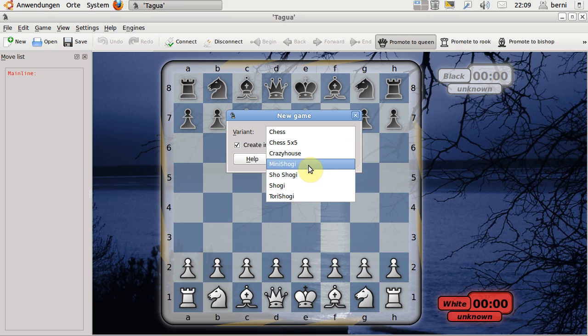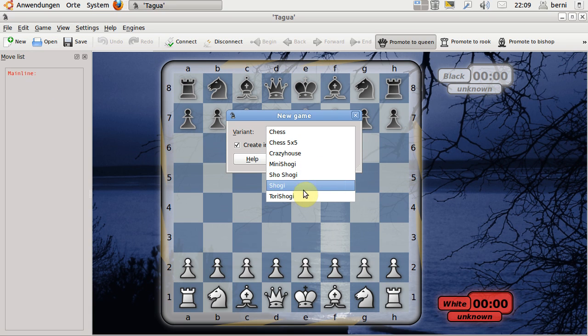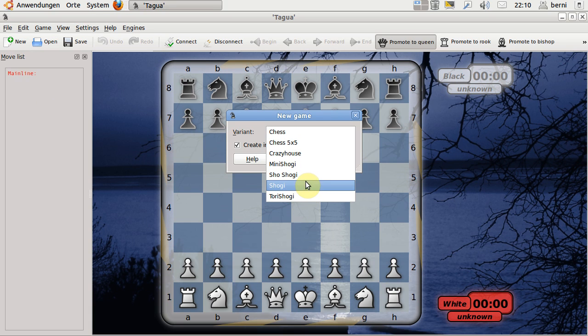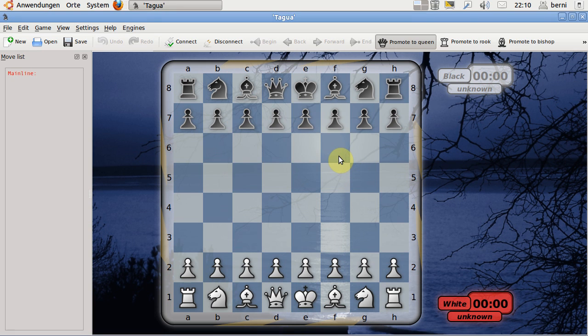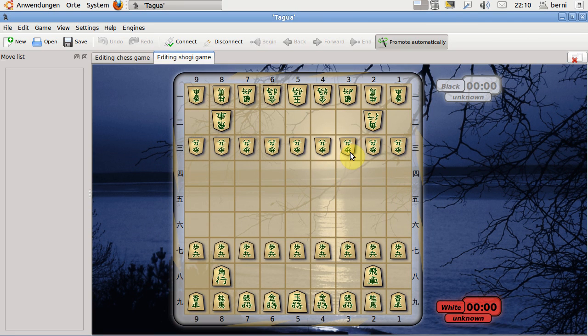For example, also Mini Shogi, Shoshogi, Tori Shogi, or Shogi. So I start a new Shogi.